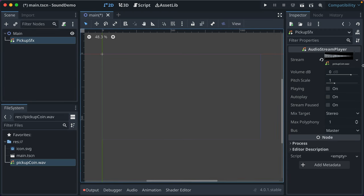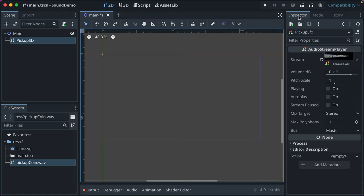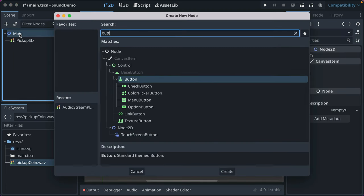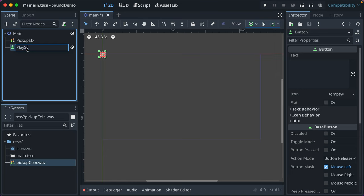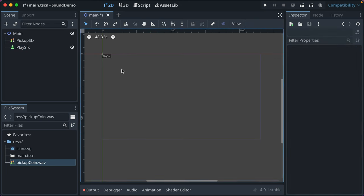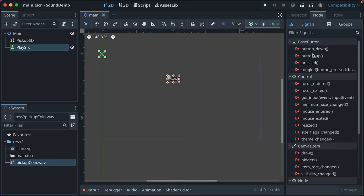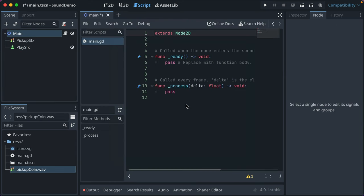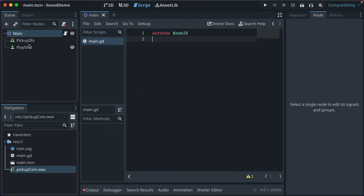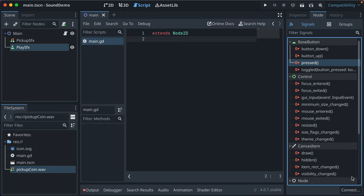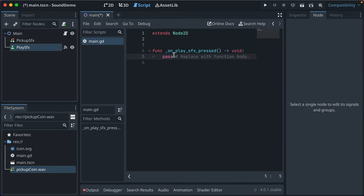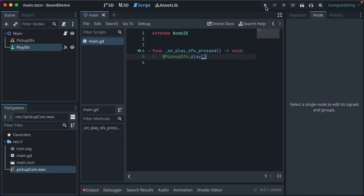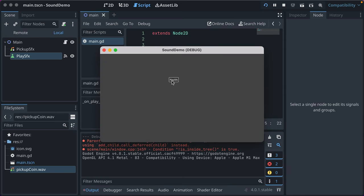And now you've got it. You've got this audio stream player node and it has a finished signal, which is cool. You can say autoplay or is it playing, all that stuff. But let's just add a button that plays our sound effect. We'll say play sound effects, play SFX. We'll just drag it to the middle. And we'll say on button pressed. Well, we need a script. Put that in main. Clear out this stuff. We don't need it. Click the signal. When the button's pressed, we'll play our sound effect. And all you have to do then is do pickupsoundeffect.play.